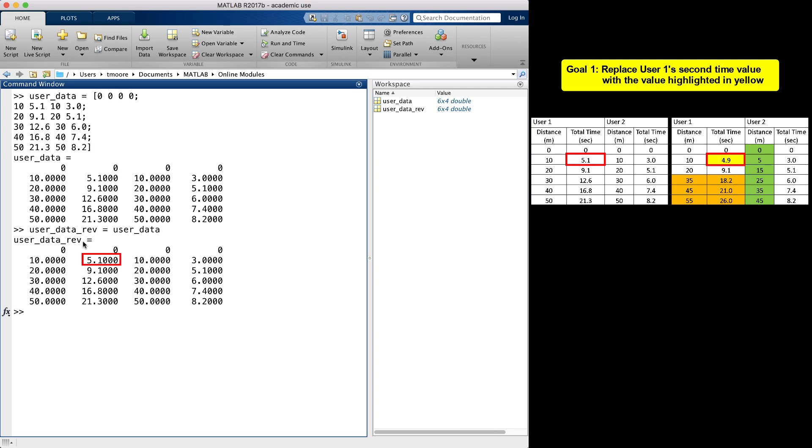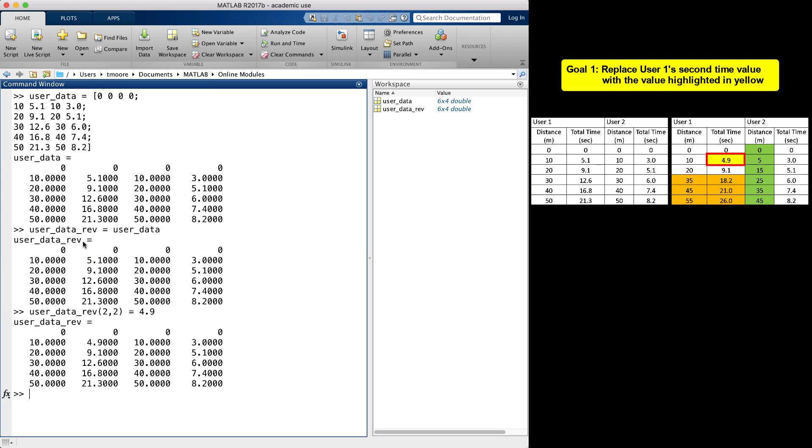So I reference that location in the revised variable to assign it to a new value. I do this by typing the name of the array and referencing specifically the second row and the second column in parentheses. Then I assign it the value of 4.9 by adding the equal sign and 4.9. When I press enter, the new array has the value 4.9 in the second row, second column.